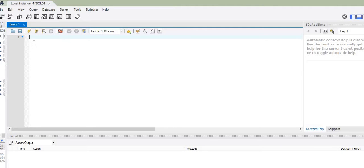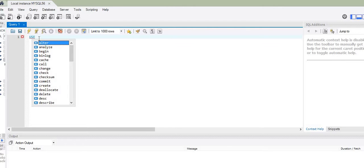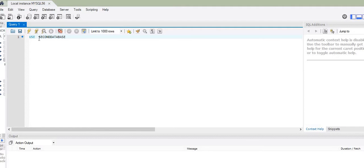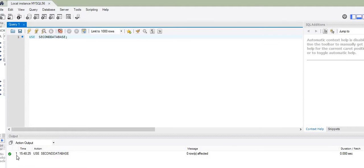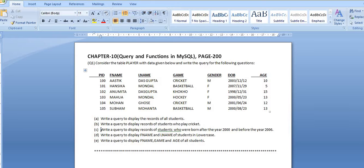That leads me to a new window with the workspace shown as a white rectangular box. Inside this workspace I will type and execute SQL commands. To set 'second database' as the current database, I use the USE command, then specify the database name as 'second database' followed by a semicolon, and click the execute button. A tick mark in the output window confirms it is now the current database.